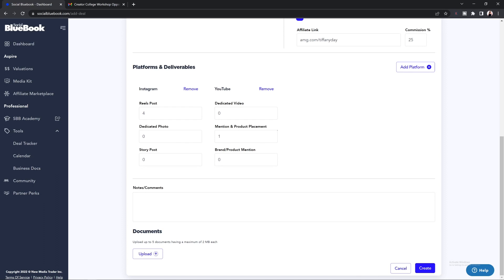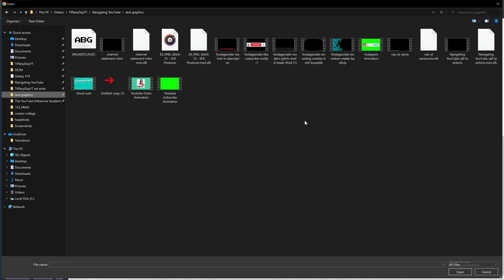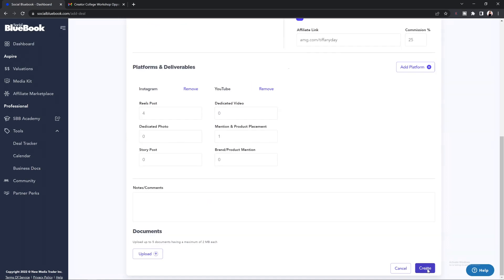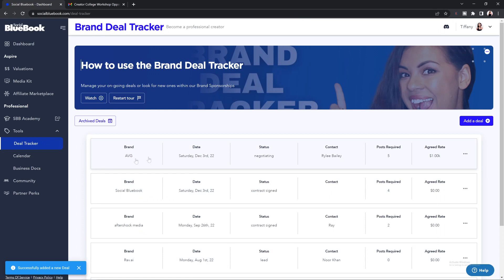Below that, you will see a notes and comments section — this is a great place to add in any information you need to keep track of, such as who you need to send your invoice to, any talking points, or any other information about the collaboration. Last, you will see a document section where you can add up to five documents that are under two megabytes each. Select the Upload button, which should bring you to your device's documents — select the document you need, and once done you should see the document underneath the upload section by file name and size. If it is bigger than two megabytes, you will need to upload a smaller document.